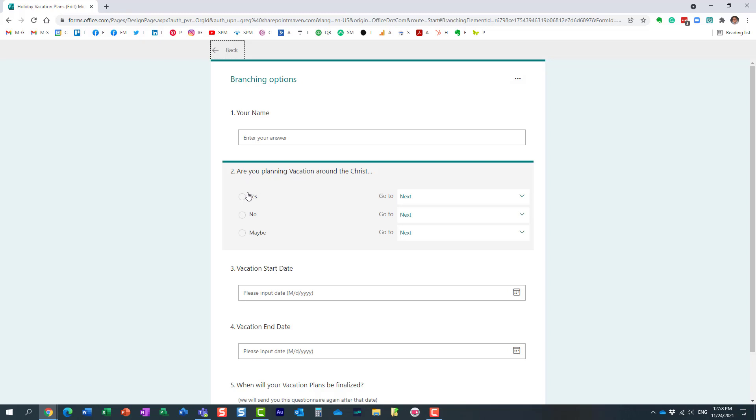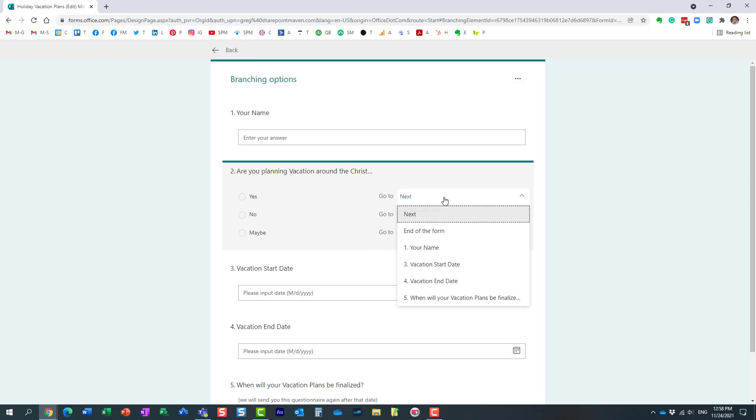So if they answer yes, I want them to continue with the survey, so we don't really need to change anything here. It will just go to the next question.